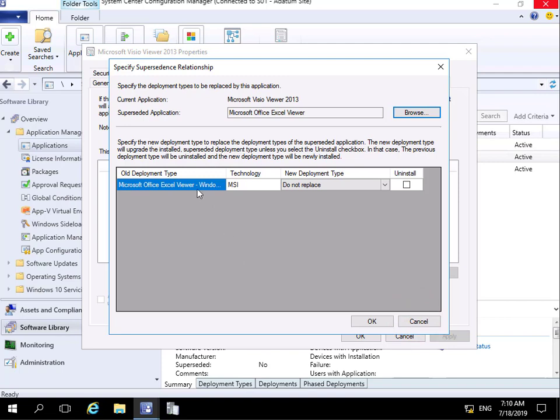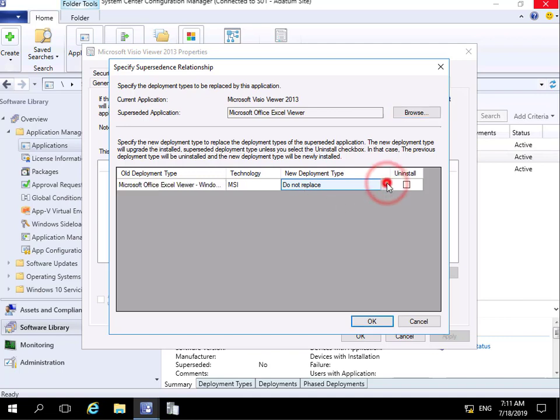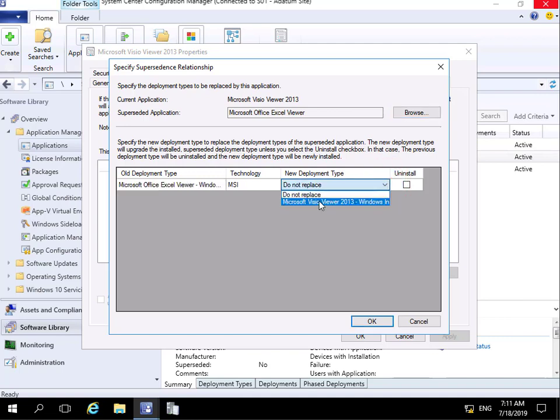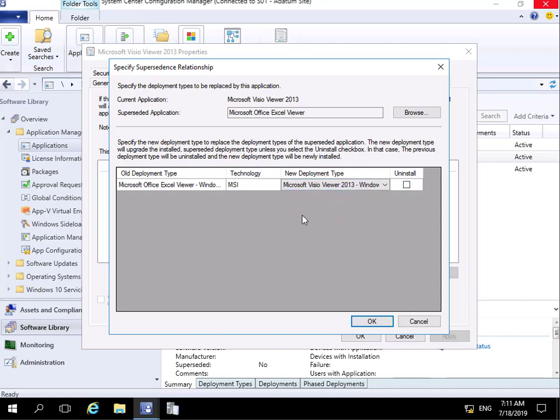So the options we have: we can either leave Excel Viewer in place with Visio Viewer with our do not replace. We can click on the dropdown and what we can specify at this point here is replace Microsoft Excel Viewer with Visio Viewer. And what we'll also do is if we're not going to use this application anymore, might as well uninstall it.